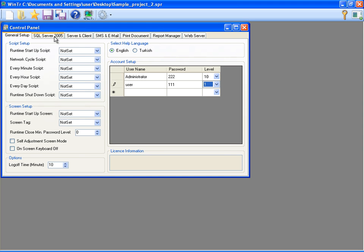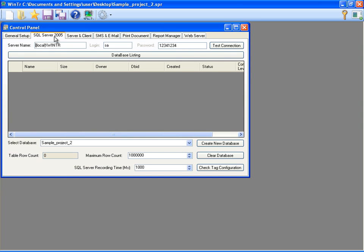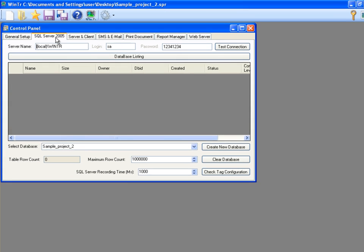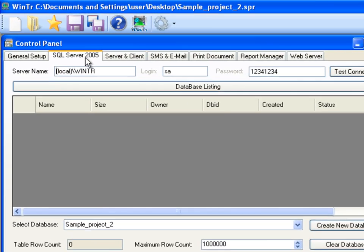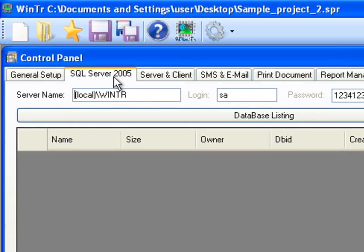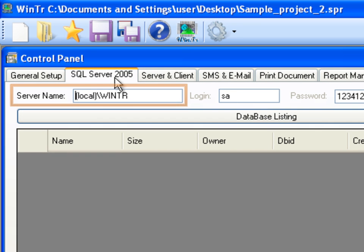Next, SQL Server 2005 tab is for determining SQL Server and Database which will be used by the project. WinTR SCADA can use local or remote any SQL Server database. We can enter the address of the computer which hosts SQL Server and SQL Server's instance name to the server name field.